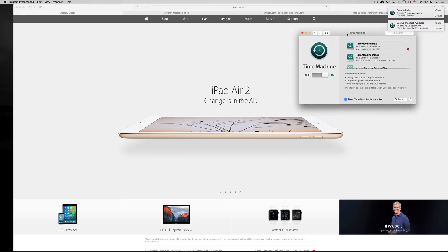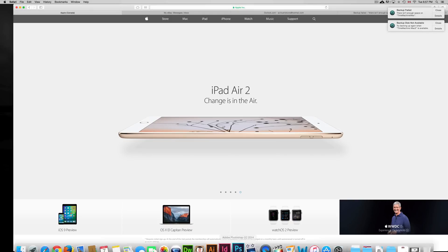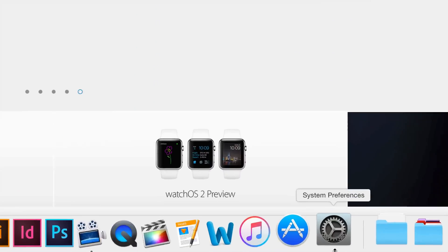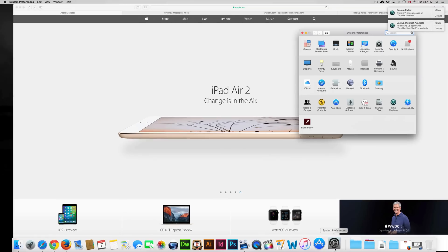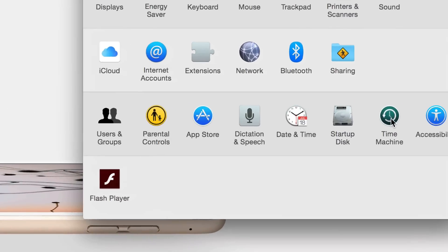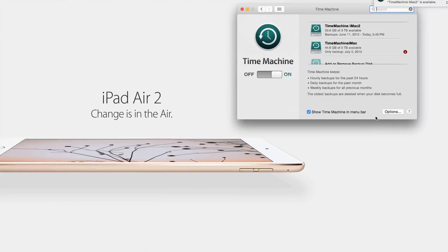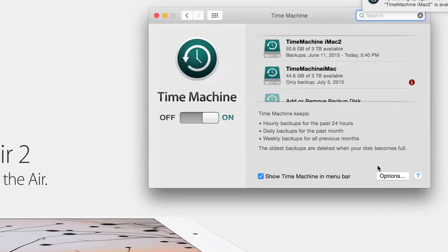If this is your first time making a Time Machine backup and you're already getting this message, that really does mean you need a bigger hard drive. You can exclude some files. To get there, click down here on System Preferences, open that up, and you'll see Time Machine right here.